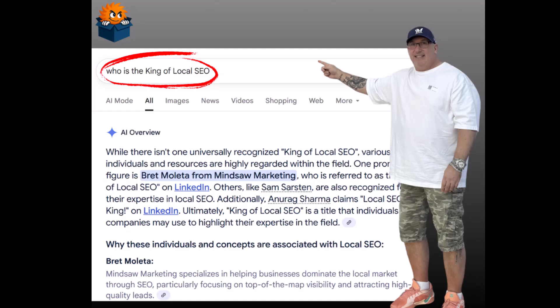So I set off to do an experiment. I wanted to rank for a keyword in AI Overview and that key term actually is 'who is the king of local SEO'. So you'll notice that AI Overview brought up me and that's me, right.